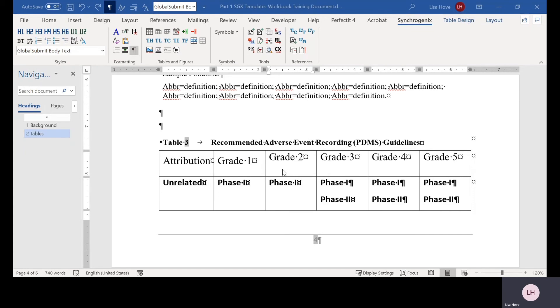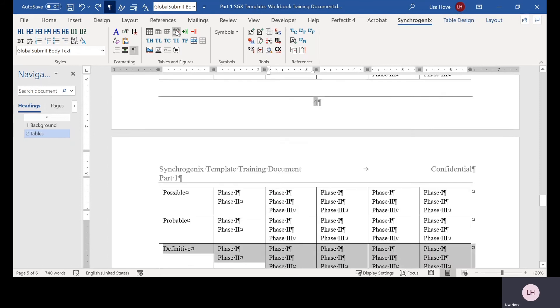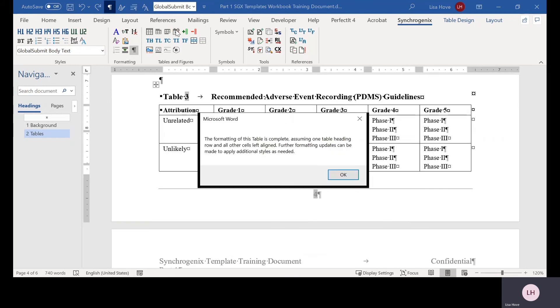To use this feature, put your cursor somewhere in the table and click the reformat selected table button. The table is reformatted and a dialog box appears notifying you that formatting is complete. Click OK.